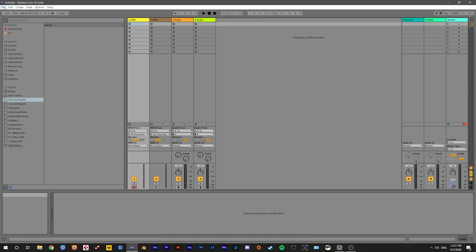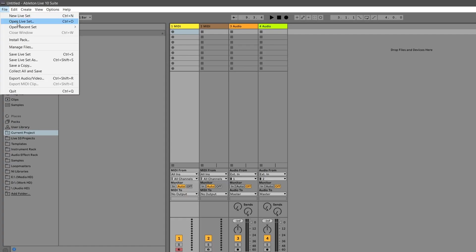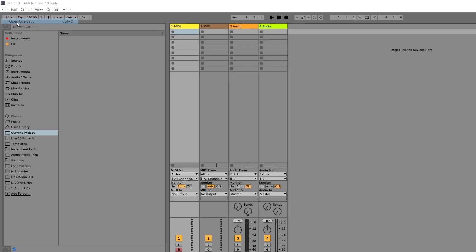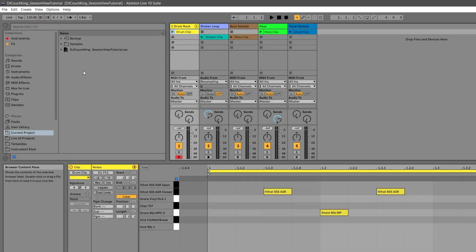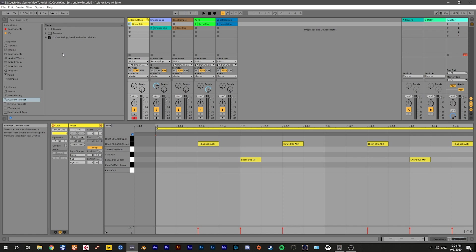Once you have Ableton Live 10 open, go up to File, then click Open Live Set. Navigate to the folder where you downloaded the project file from the link in the description. Make sure you unzip it first, or you'll have to go back to your Downloads folder and unzip it there. Open the folder, then double-click on the project file. When you open it up, it should look just like this.